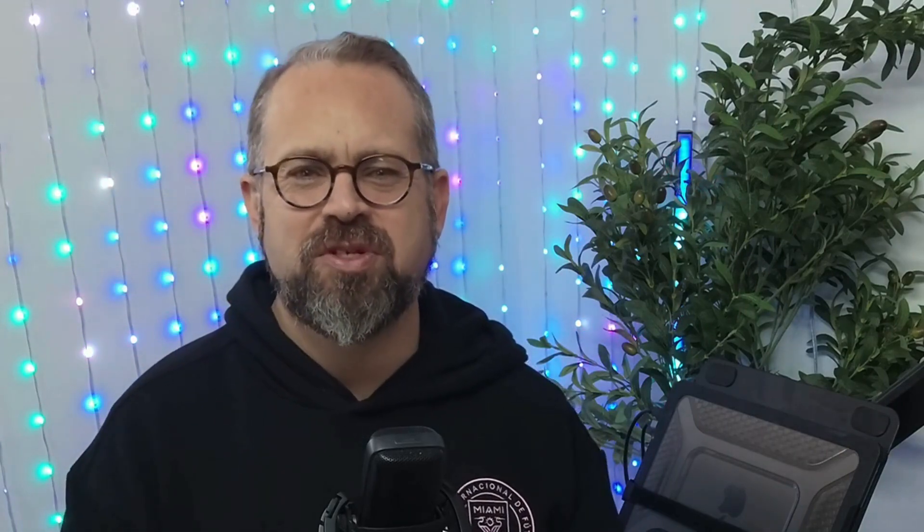Once you're done, you can sit back and let it manage all your Twitter reactions for you. Okay, maybe not all, but pretty close to it.